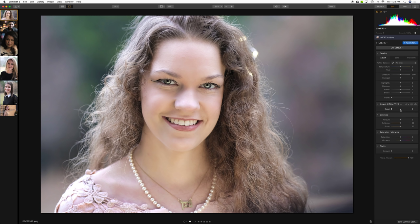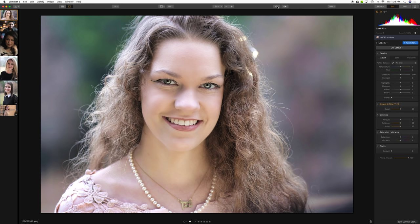Here's our first sample image in Luminar 3.1 with Accent AI filter 2.0. These are straight-out-of-camera JPEGs from a Fuji X-H1 using the film simulation Pro Negative Standard, which gives a fair amount of latitude. Let's try a simple click right to the middle and see if we notice any substantial difference — certainly some lightening in the hair and the background has changed.